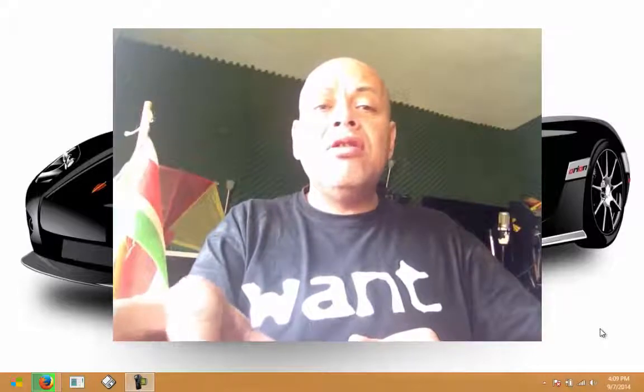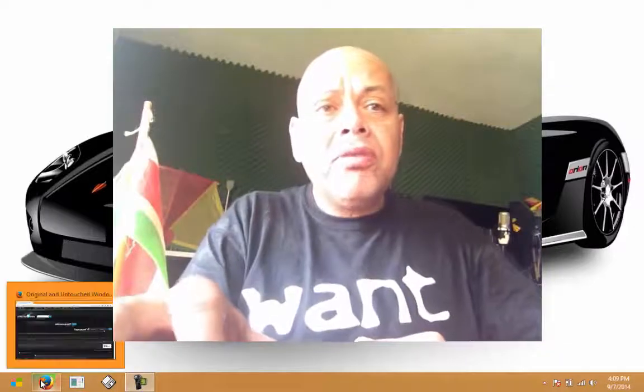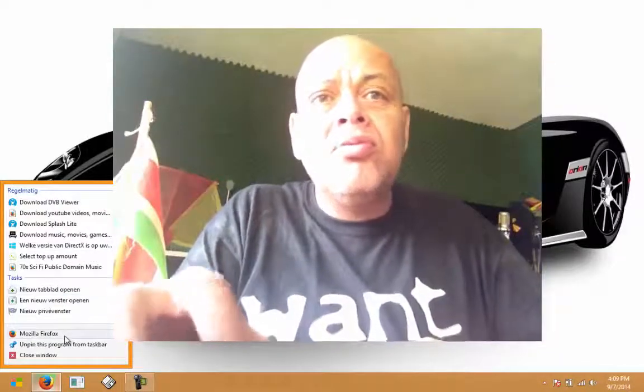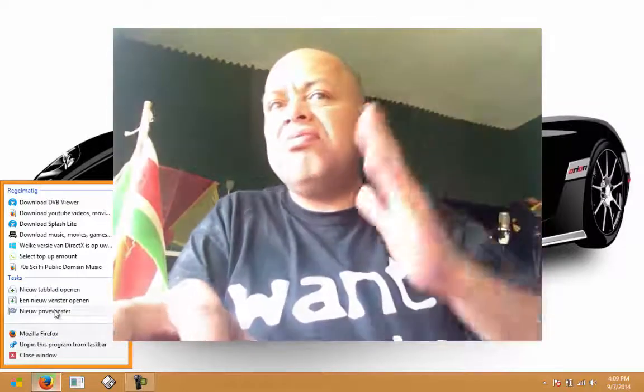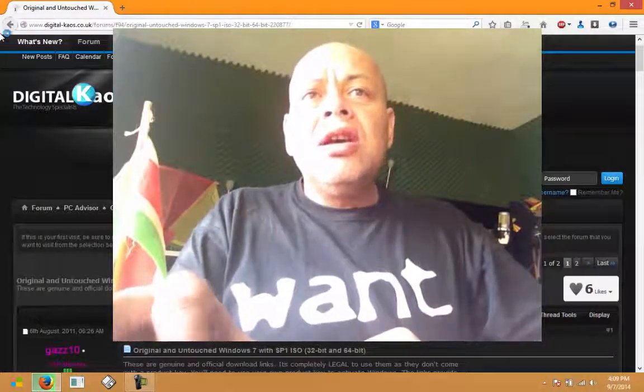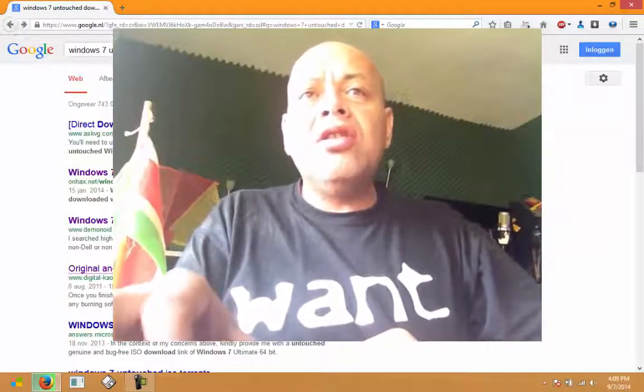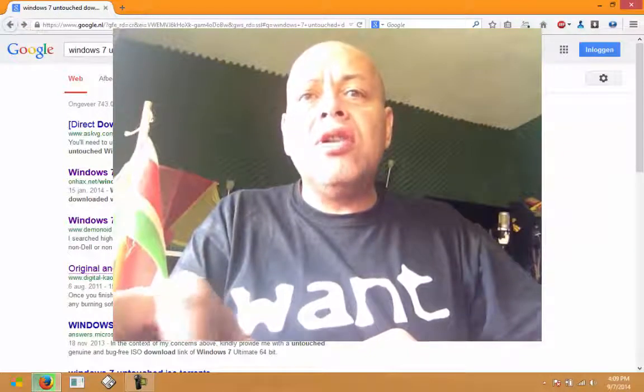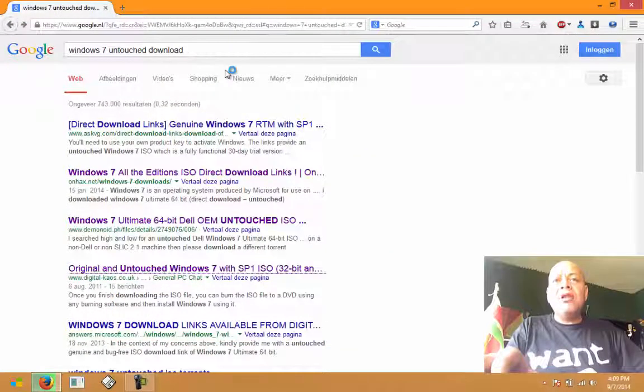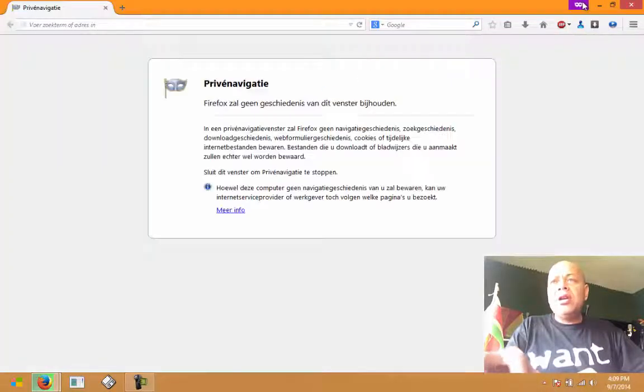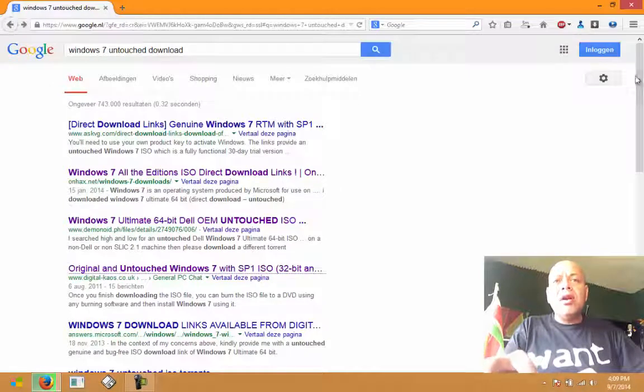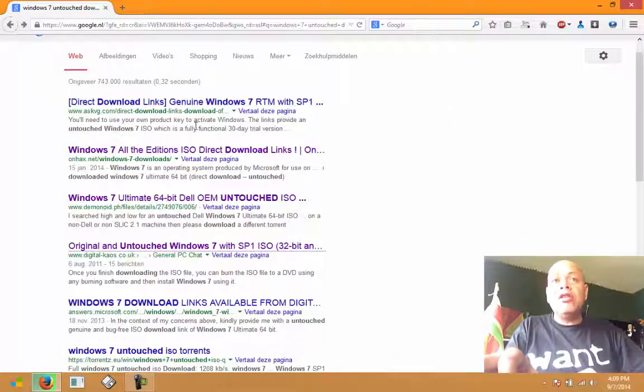Let me open Google and show you what I tried. This is the site, but what I typed was Windows 7 untouched download. Here you will see several links showing certain stuff that you can download.